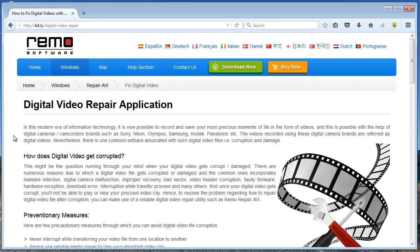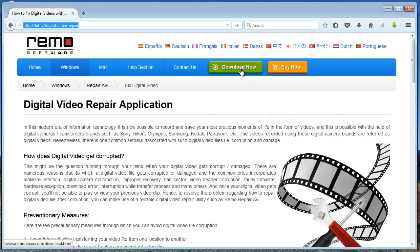Hi there! In this video, I'll show you how you can repair digital videos on your computer by making use of a software that is specifically designed to repair digital videos. The software I'll be using can also be downloaded by visiting this link and clicking on the Download Now button to freely download it to your computer. I have a corrupt digital video on my computer which I'll repair using this software.